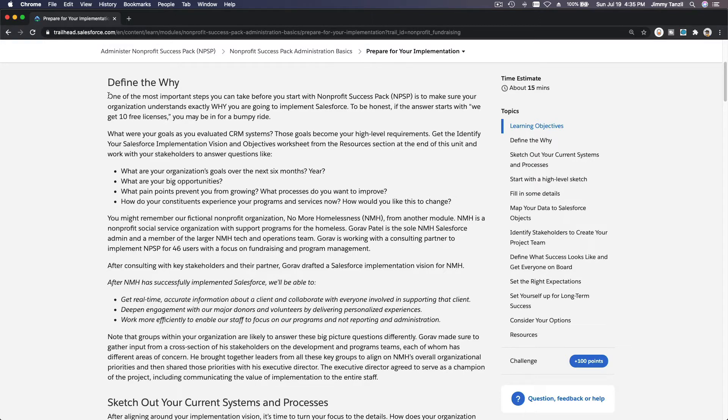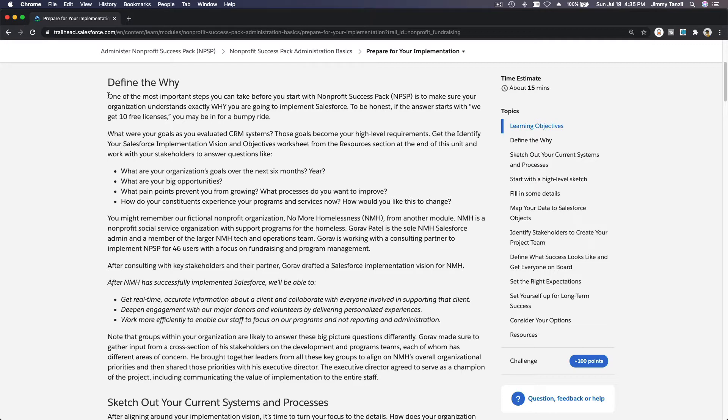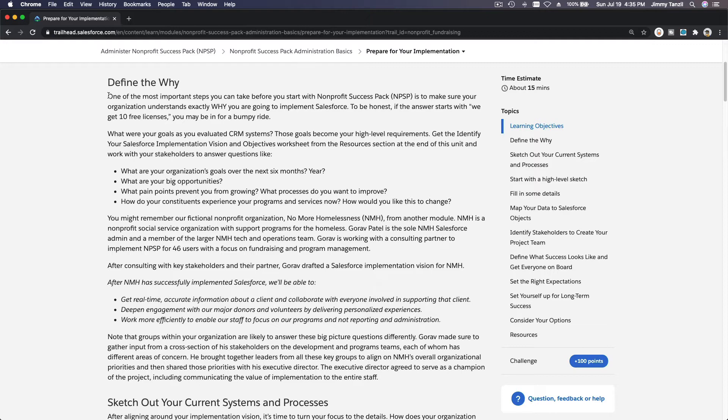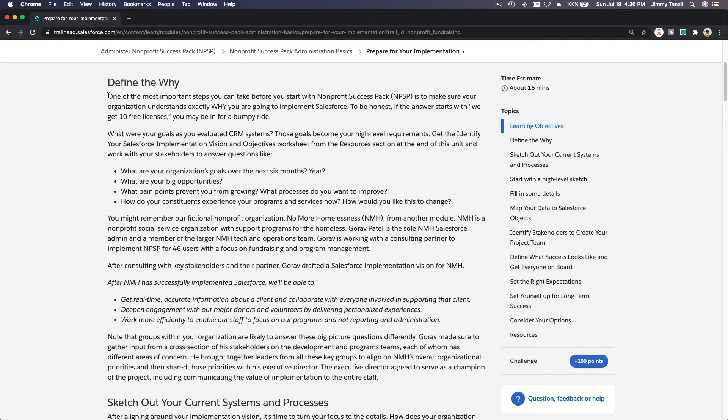That always helps with any decision making when you choose a solution. The more organizations or people using the same platform or solution, the easier your path will be. Why? Because when you want to solve a problem or answer a question, most likely it has already been answered by some other organization that was requiring the same or similar solution.